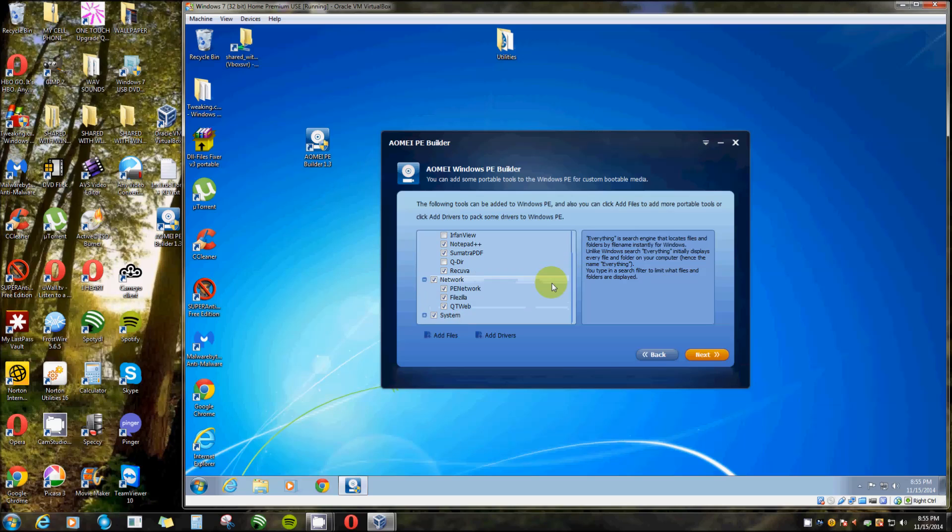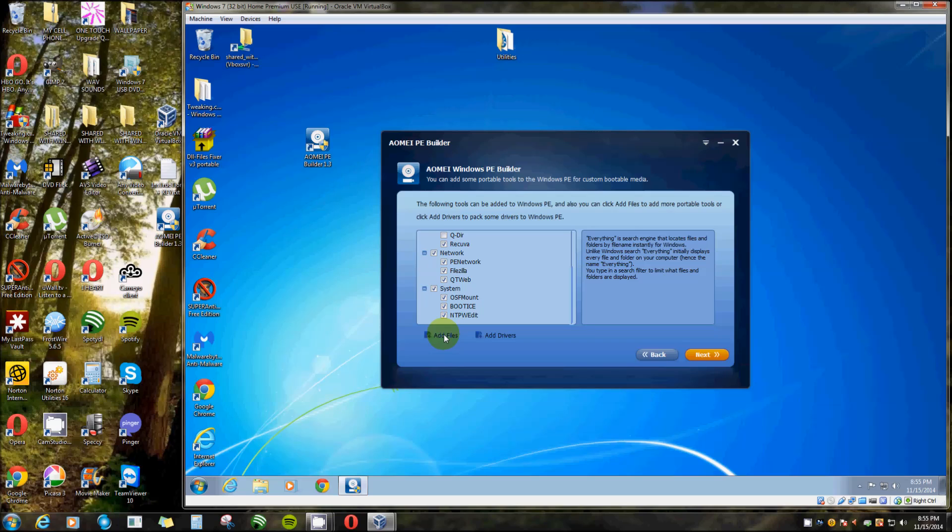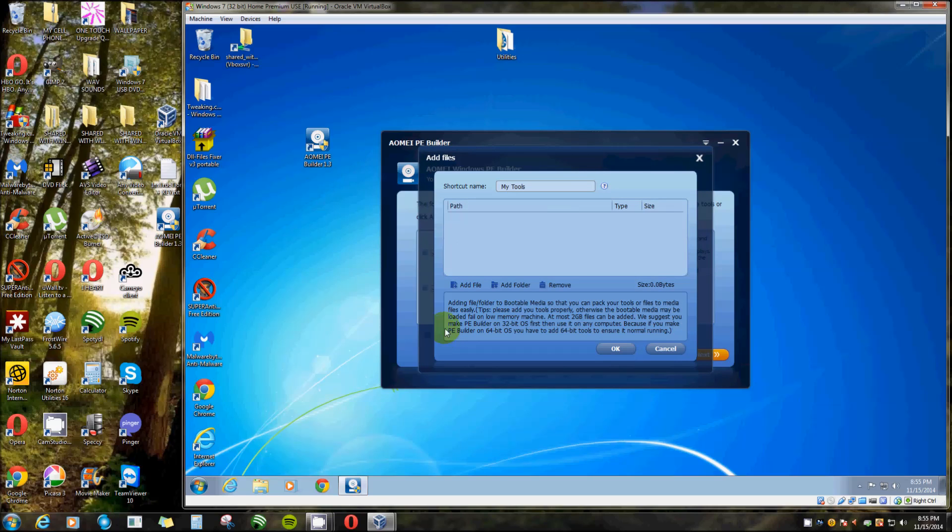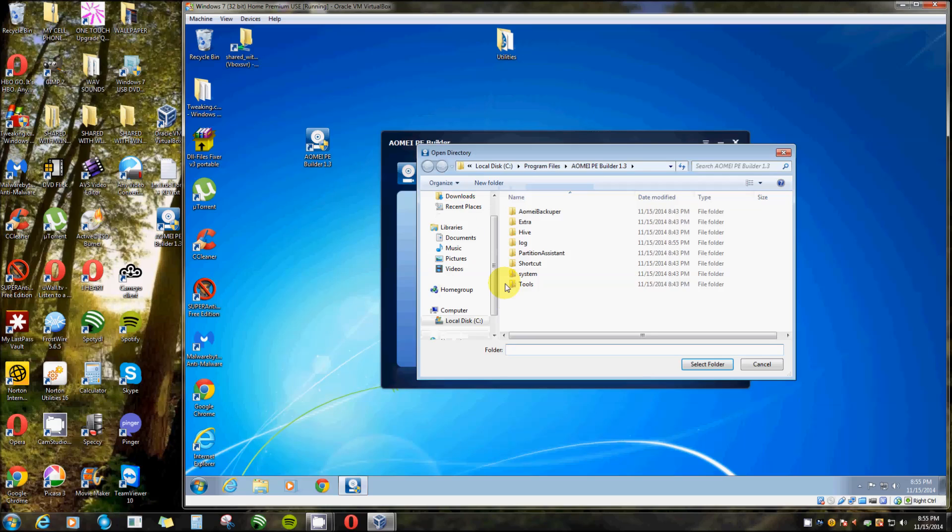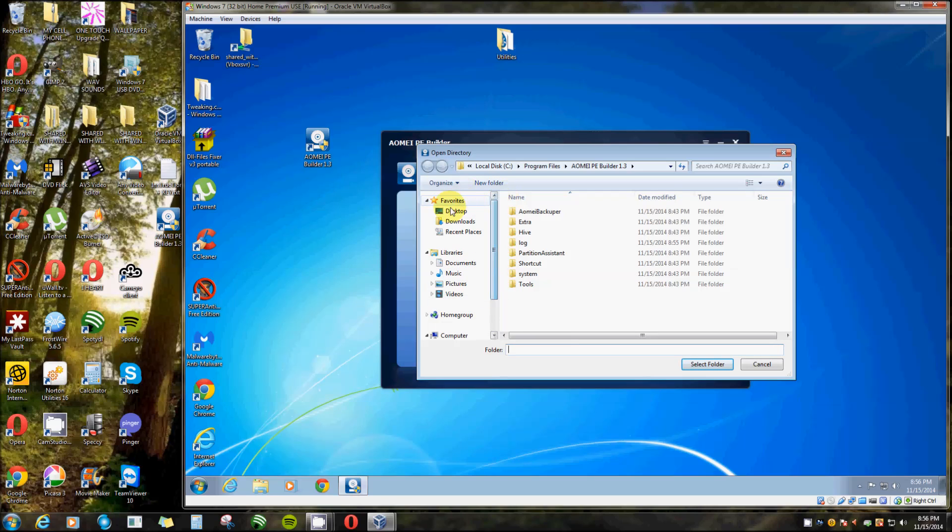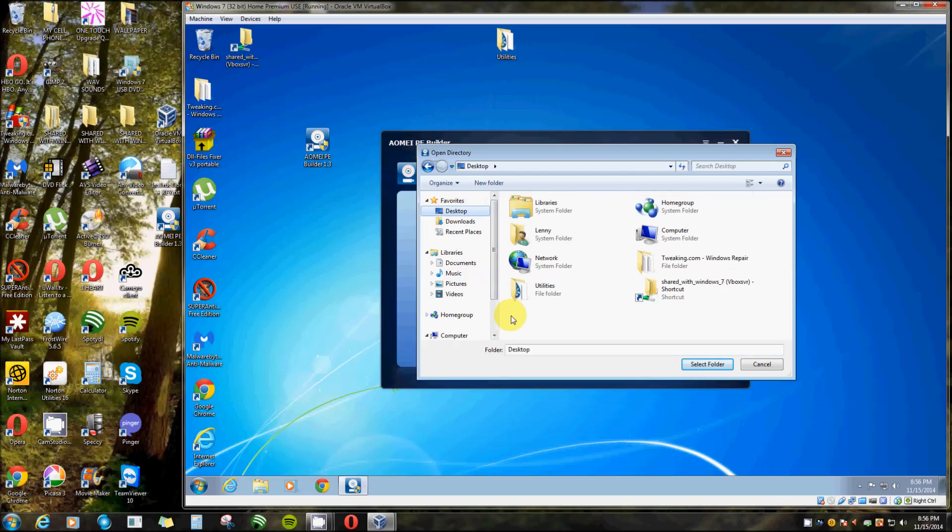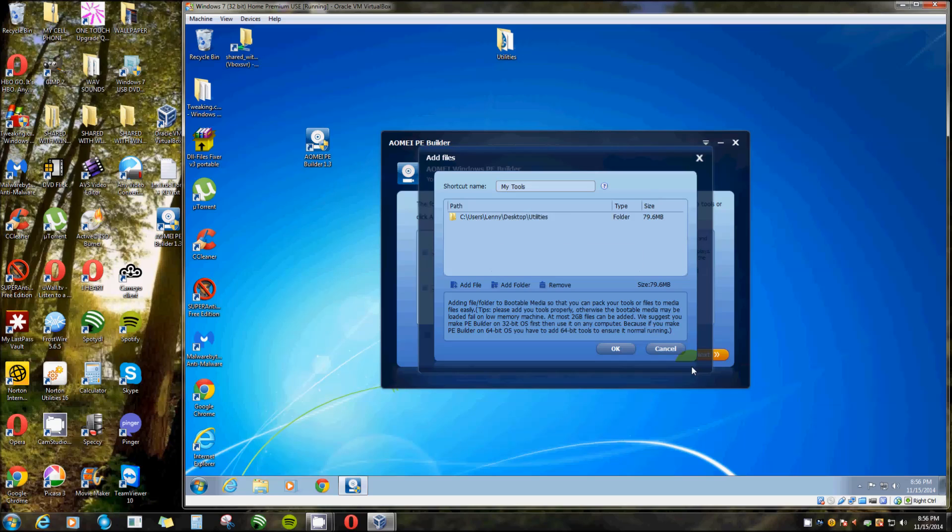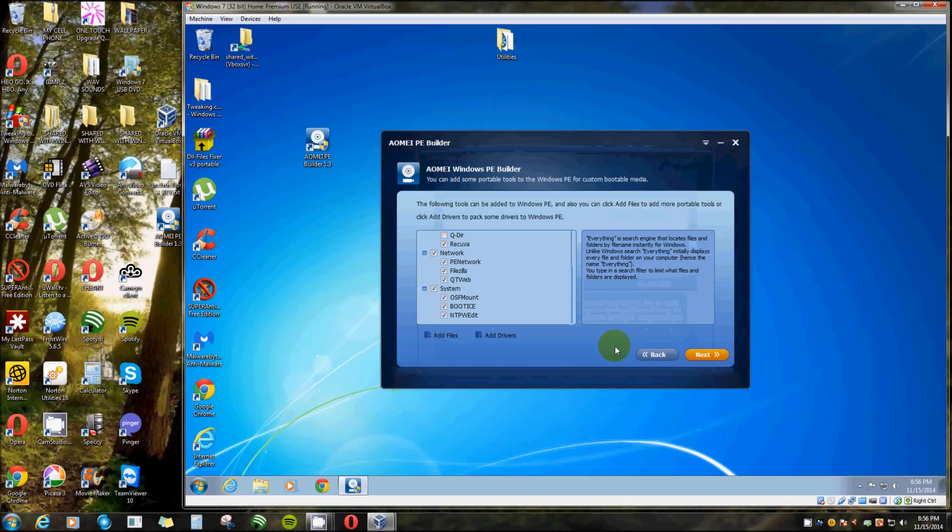Alright, now here you can add drivers. That's a really nice thing there. I really like that. You can add files. Then it gives you the option to add a file or a folder, and it's going to be labeled as My Tools. You can rename that if you want. I'm gonna add a folder because I've already got this one here. Let's see if I can find desktop. There it is: Utilities. Select folder and OK.